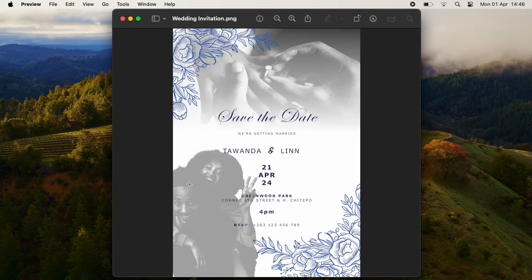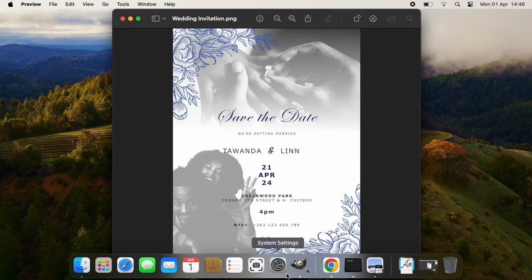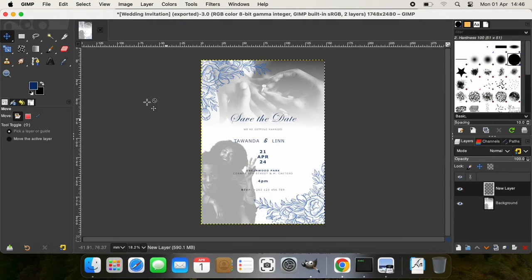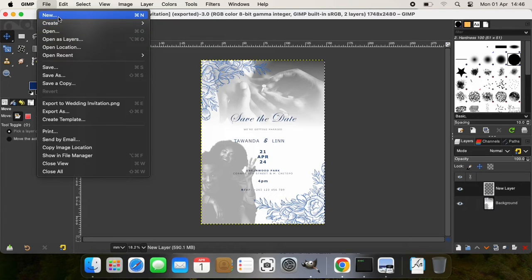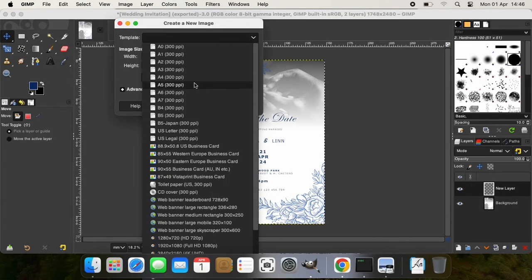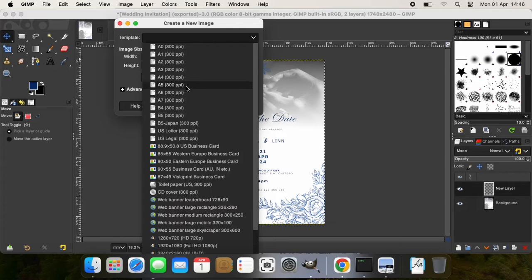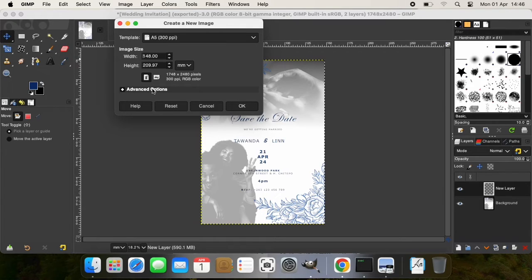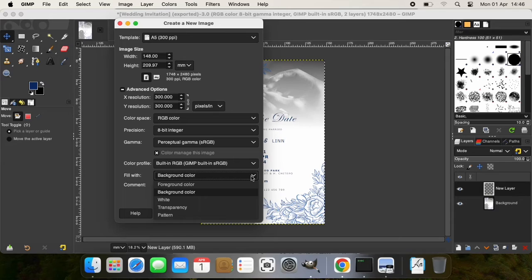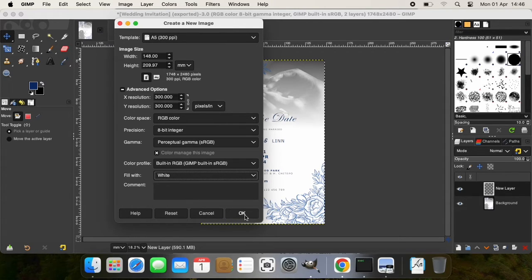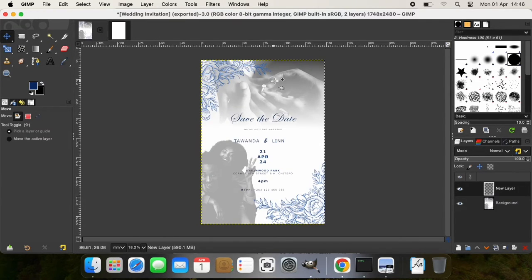So getting started, I'm going to open up GIMP and the first thing I'm going to do is go to File, New, and then I'm going to choose a template—an A5 template should do—and then it should be portrait, not landscape. Then we can go to background color. I'm going to choose the background color white, then I'm going to select OK. Having done this, the first thing I'm going to do is add an image.